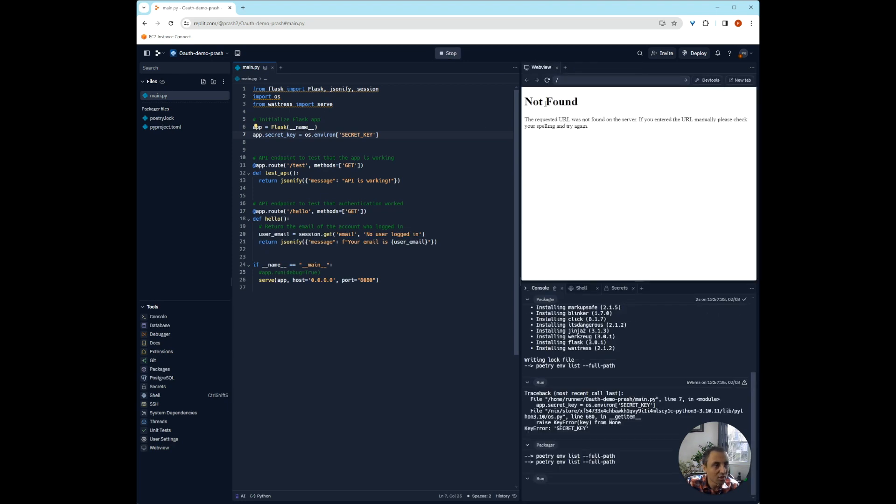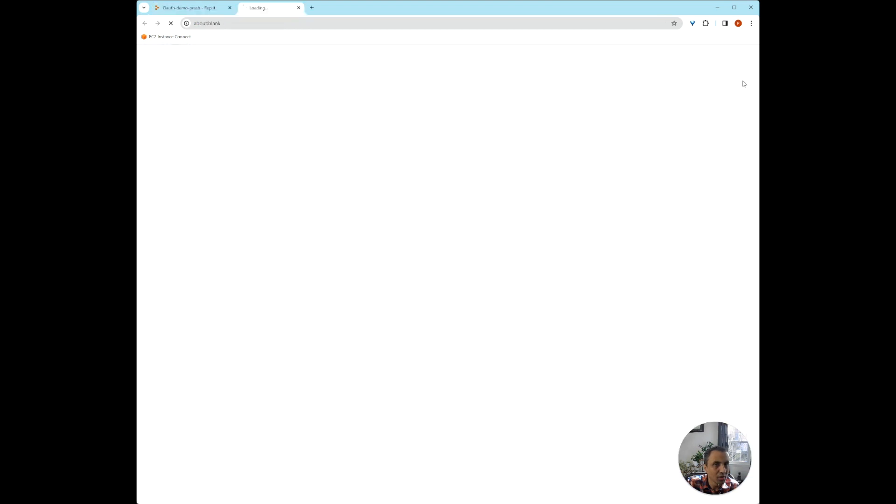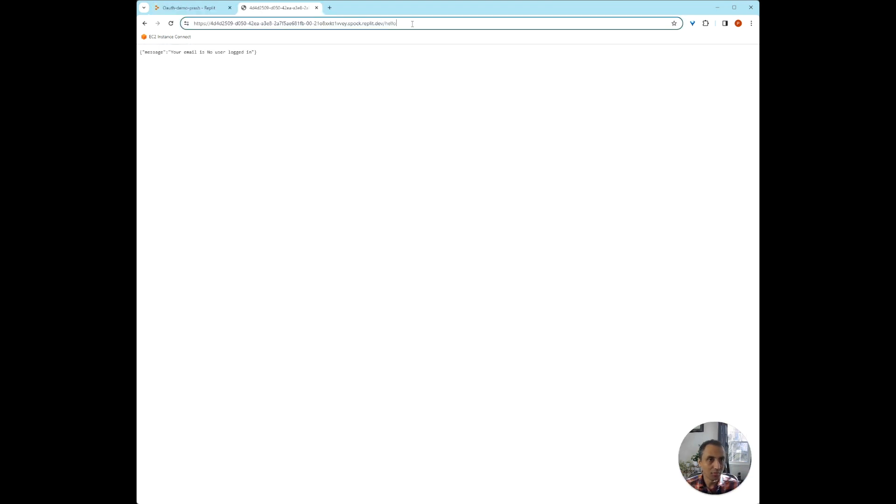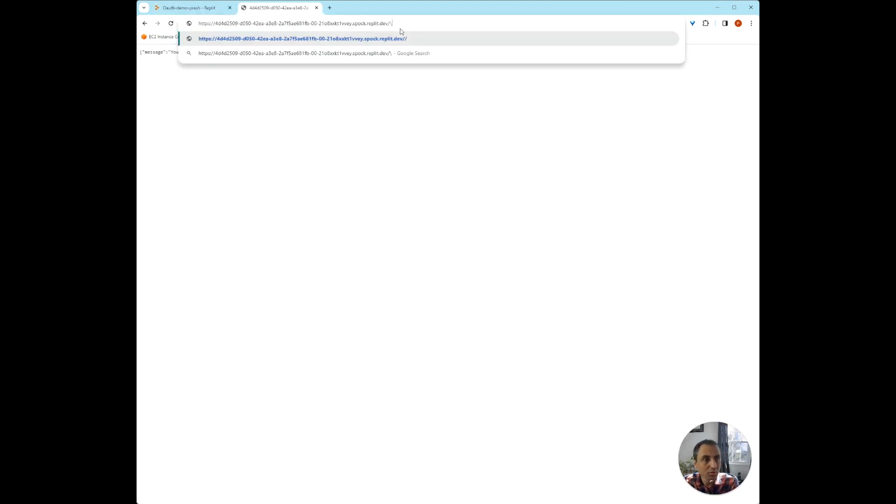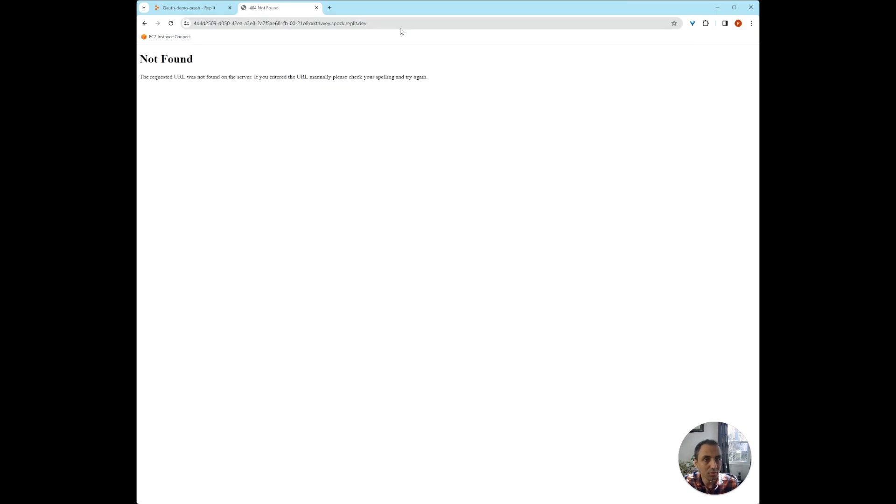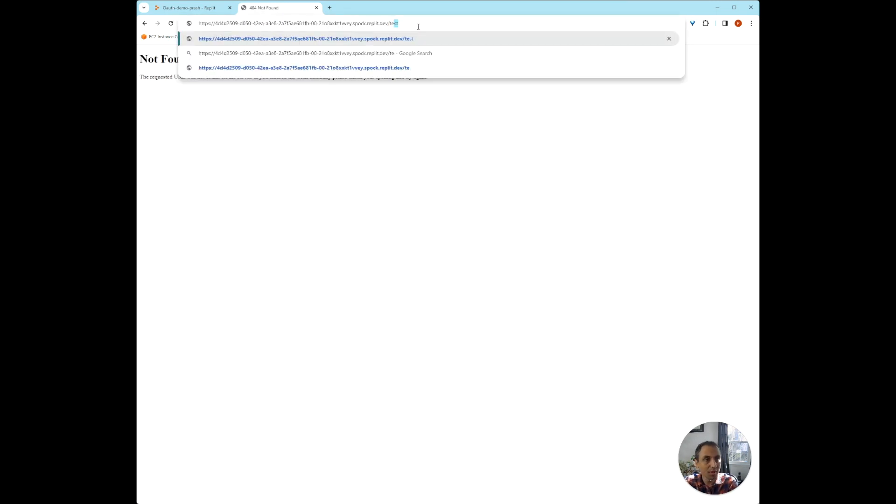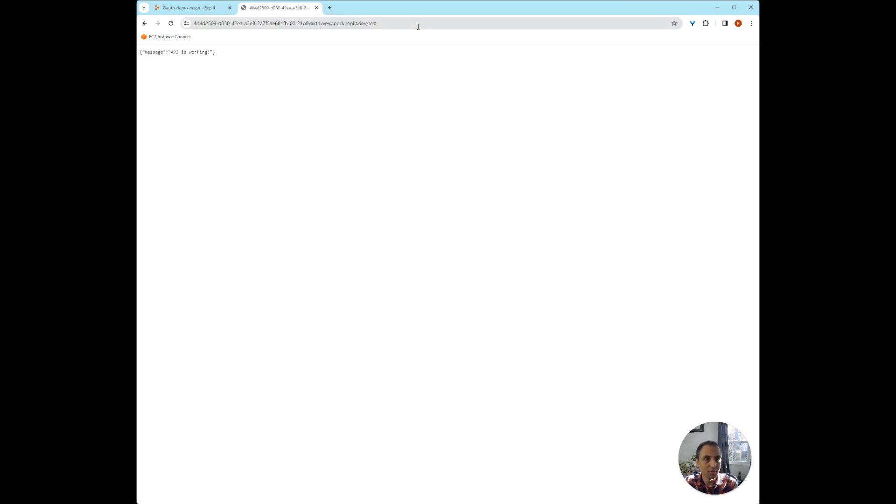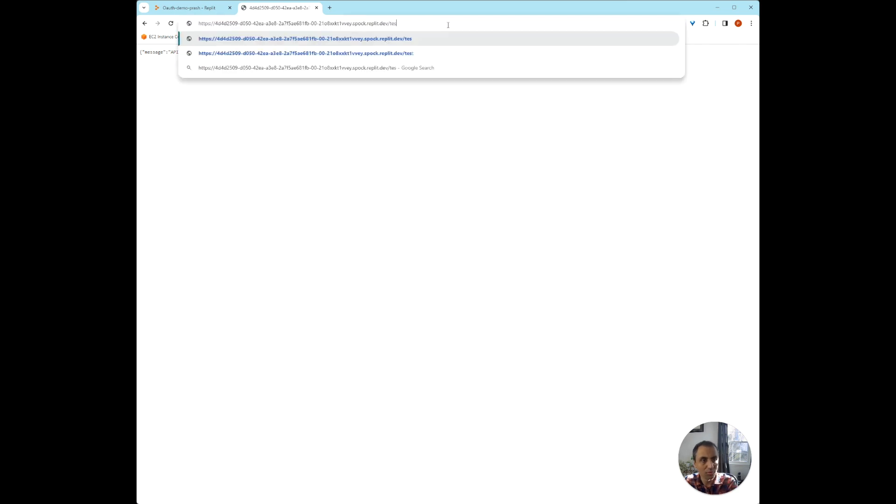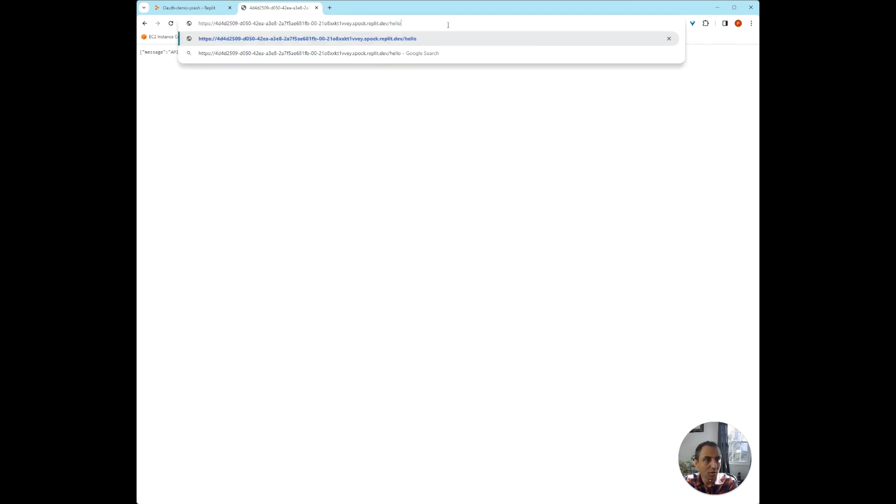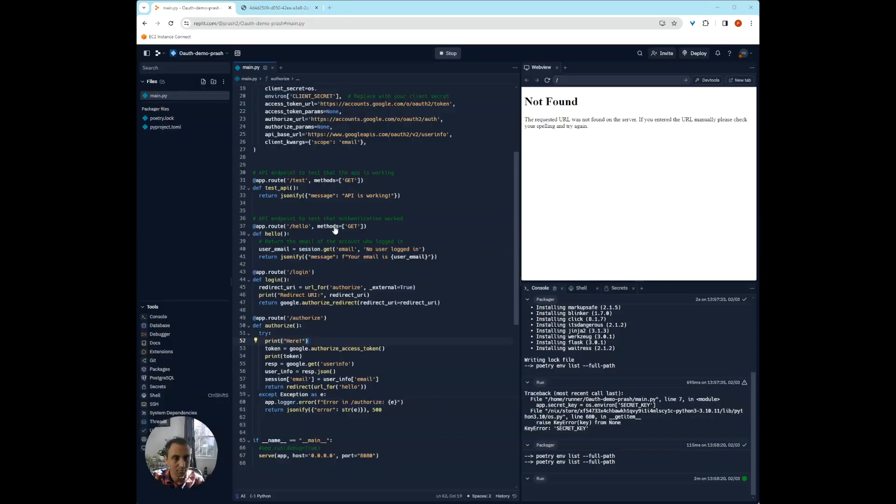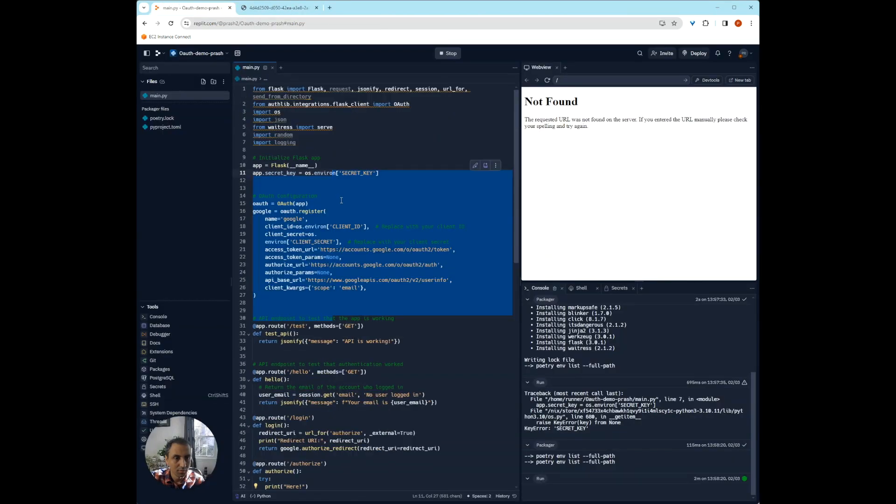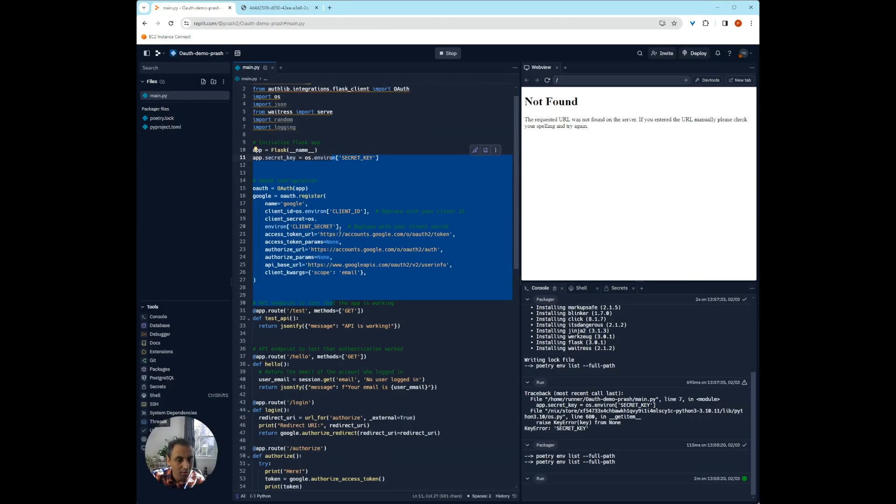So you can see that there's a web link. We can now test this API endpoint. You can see that the API endpoint is working. And if you were to see hello, you can see your email is, it doesn't know the email. So it says no user logged in. So this is great.